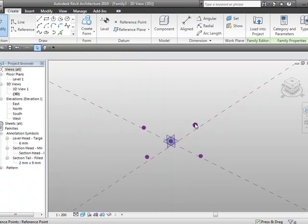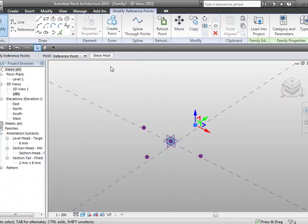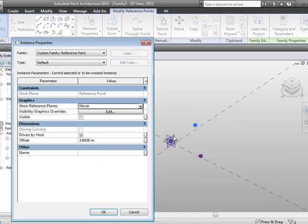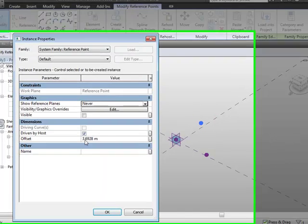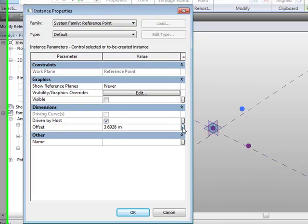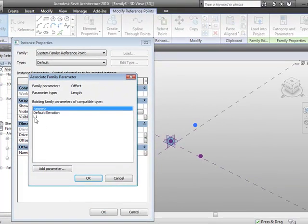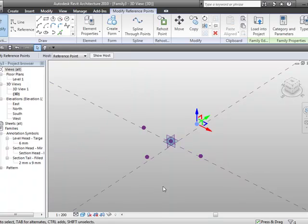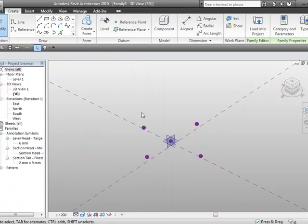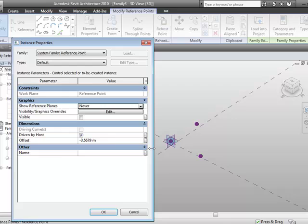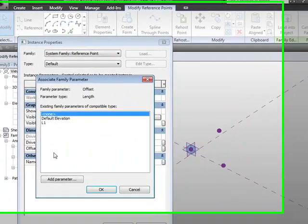If I come to this point now, go to instance properties, and we'll look at the offset value. I can actually assign the same parameter again here, so we'll make this one L1, we'll okay that, and in this case, you'll find this one should be a negative one, so that's correct.